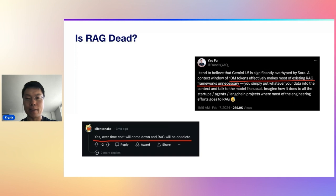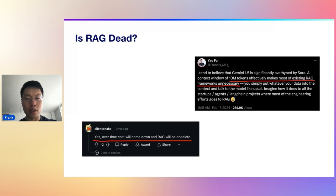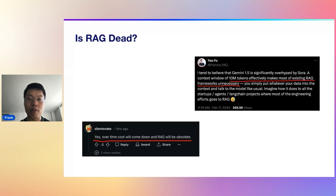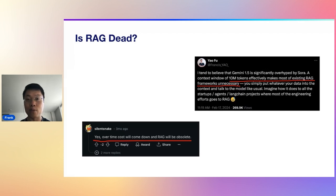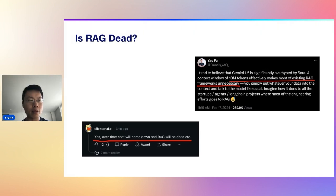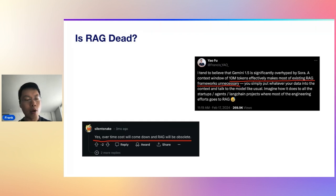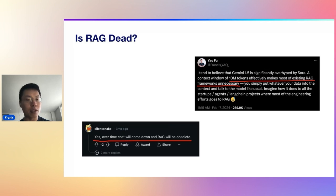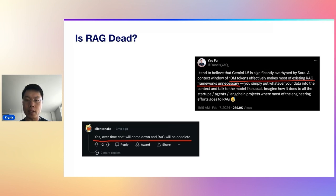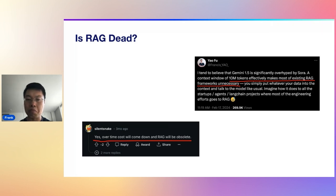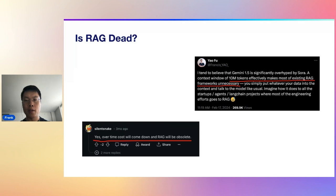There's a lot of hype around the fact that 10 million tokens afforded by Gemini 1.5 essentially pretty much kills most of these RAG frameworks or RAG applications. And I think there's lots of evidence out there to the contrary.